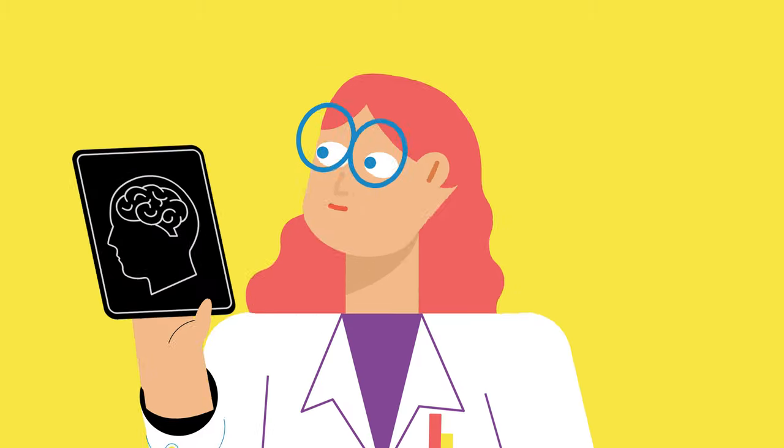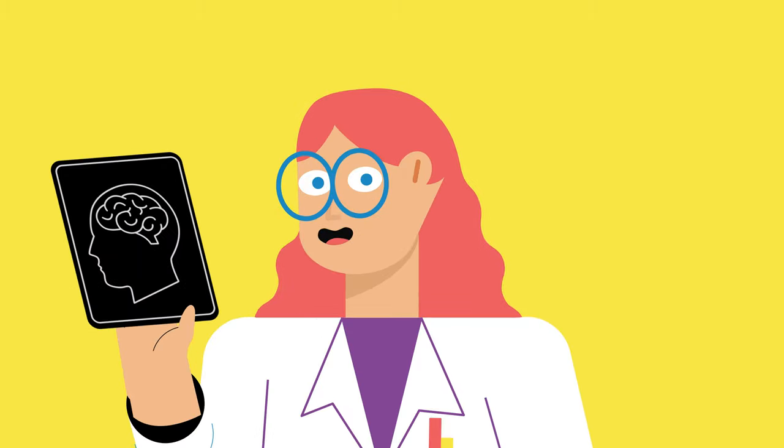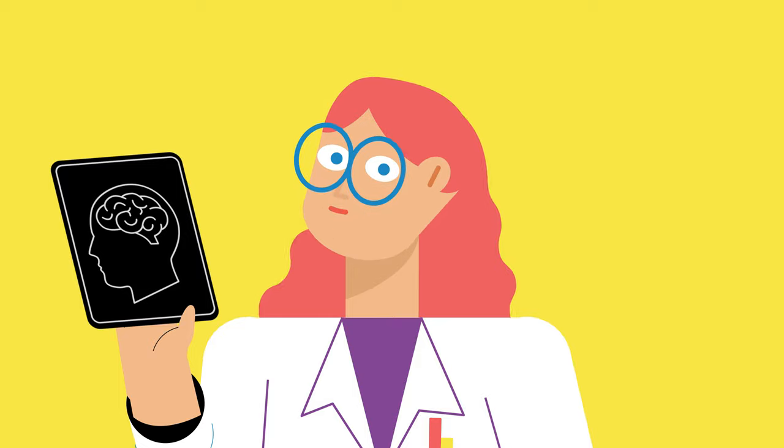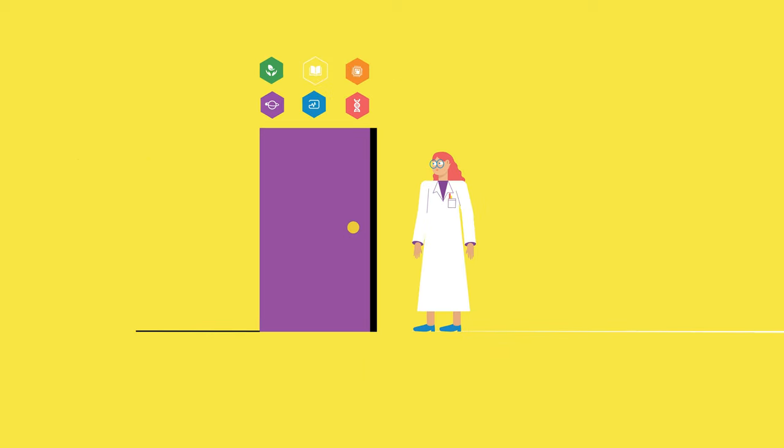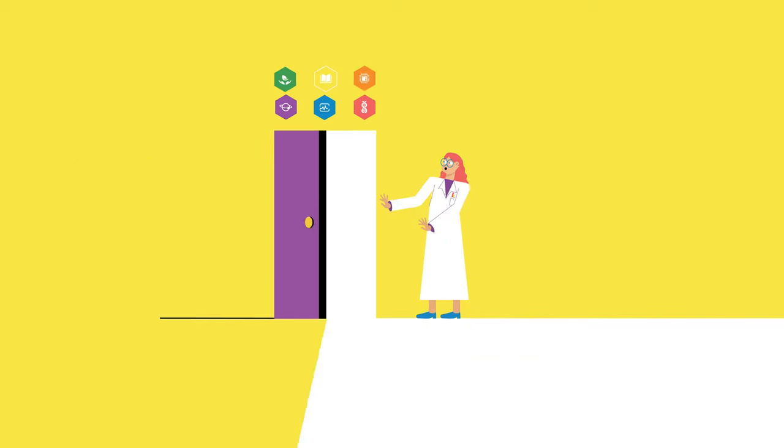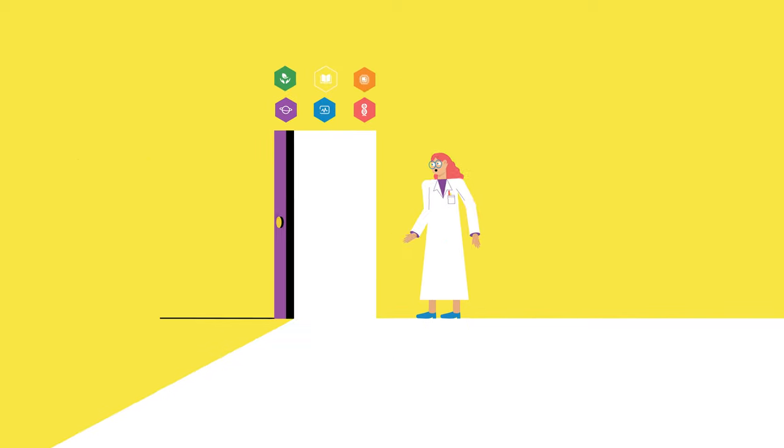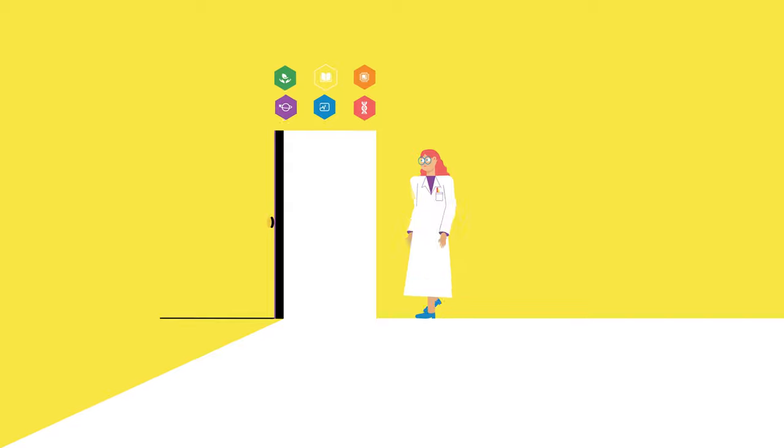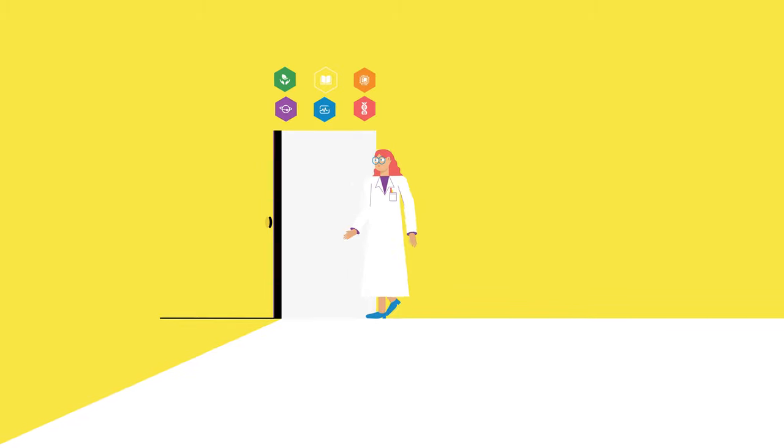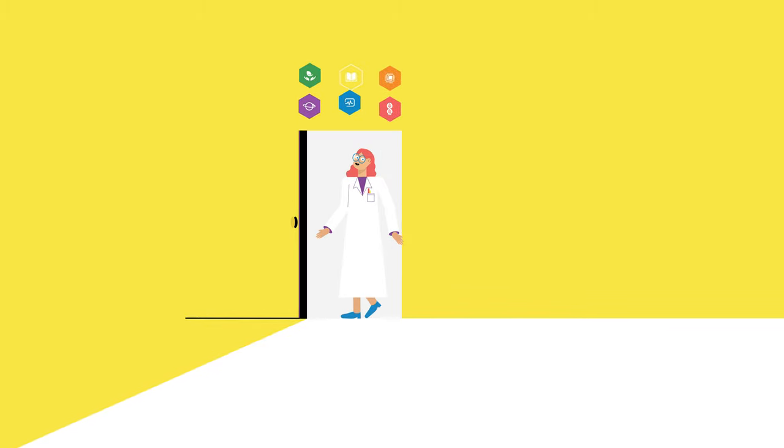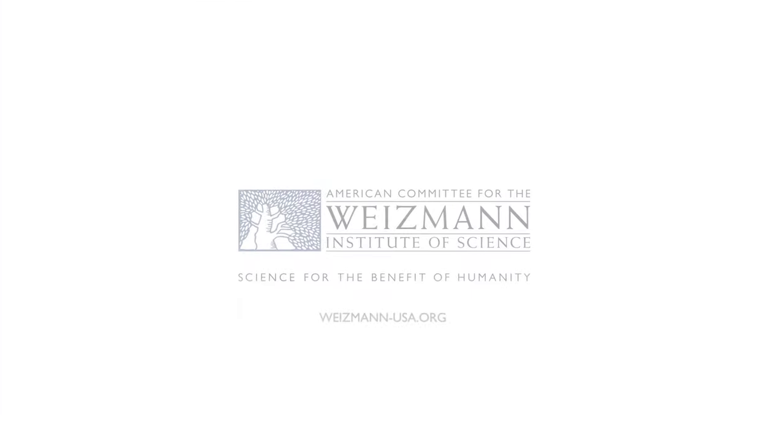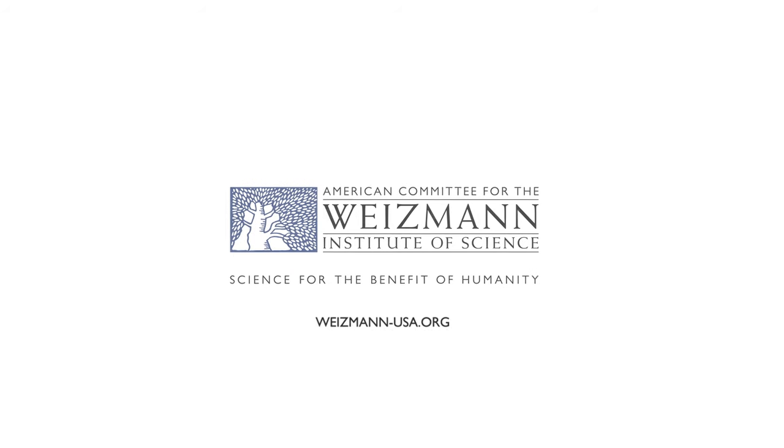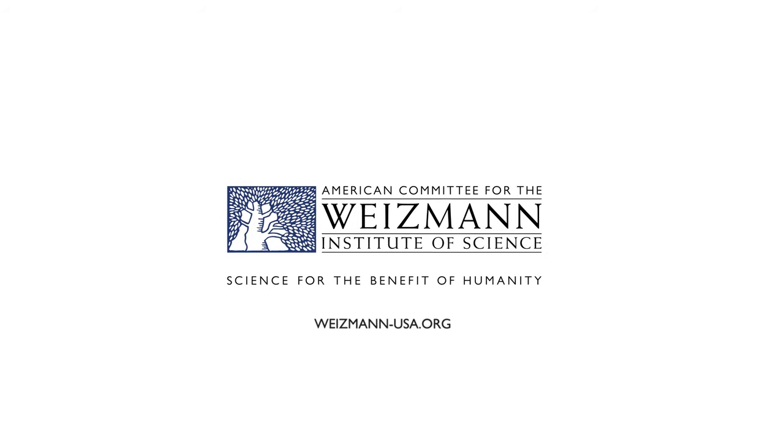You can be a part of this journey too. By supporting the Weizmann Institute, you give our scientists the freedom to follow their curiosity and forge paths leading to a better world. To learn more, please visit weizmann-usa.org.